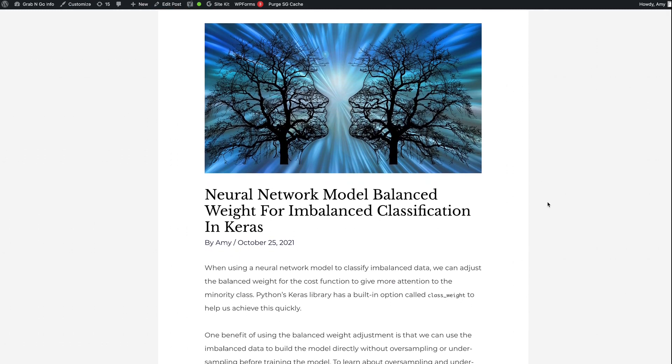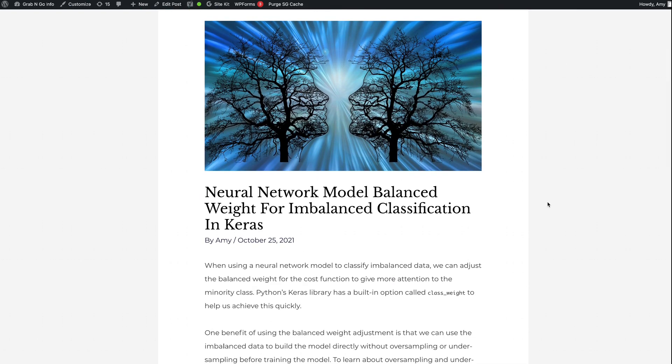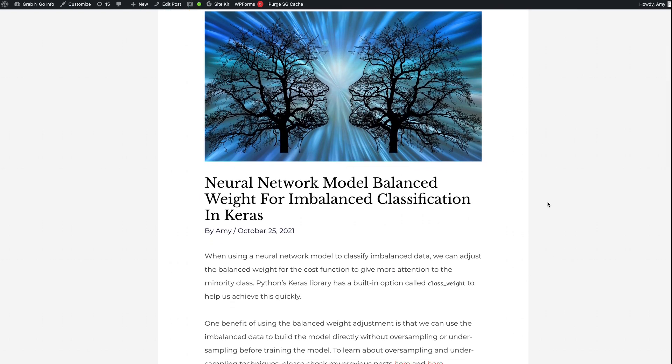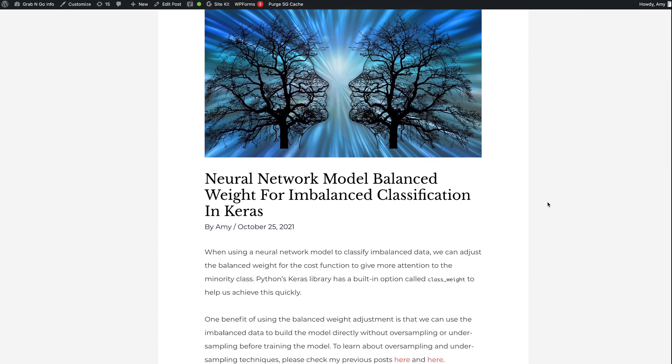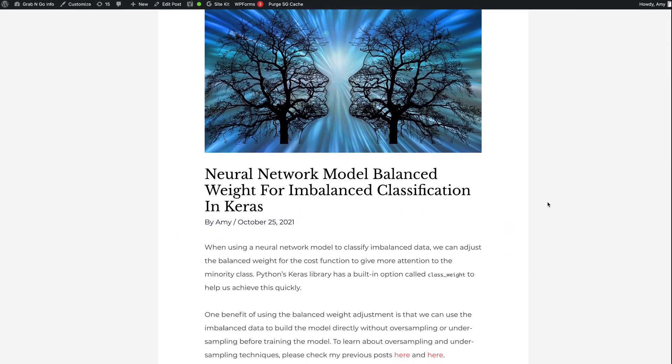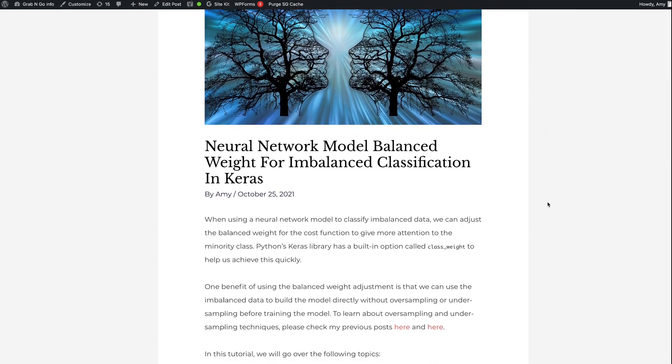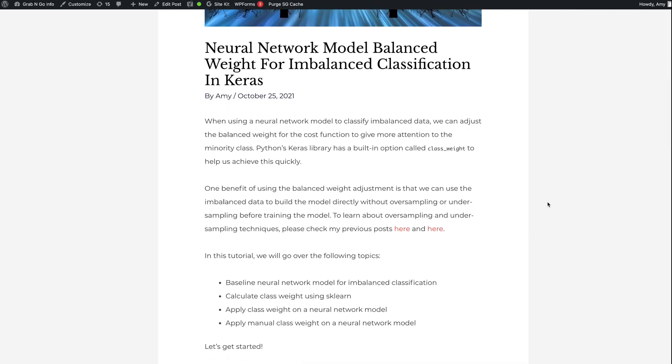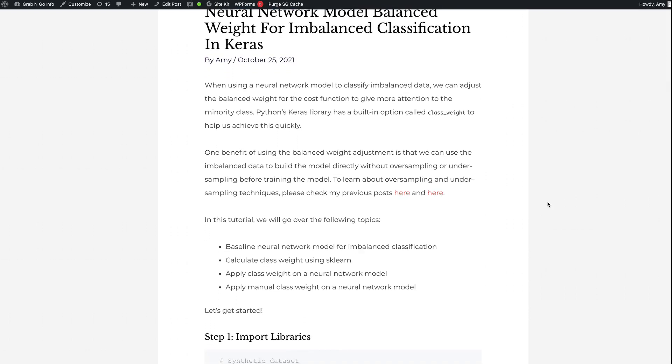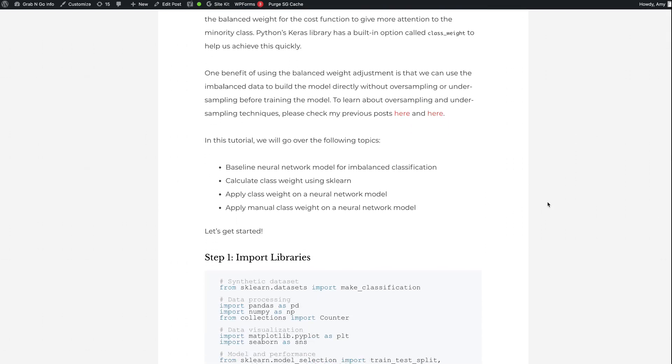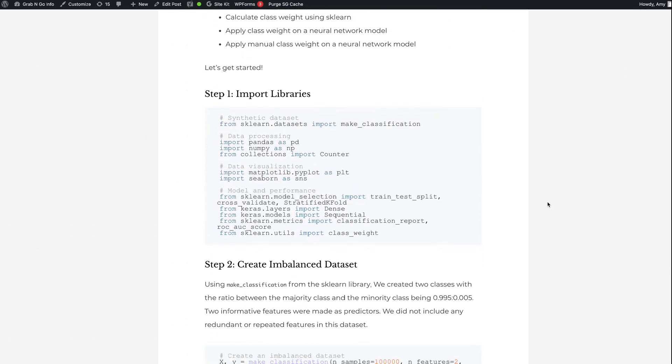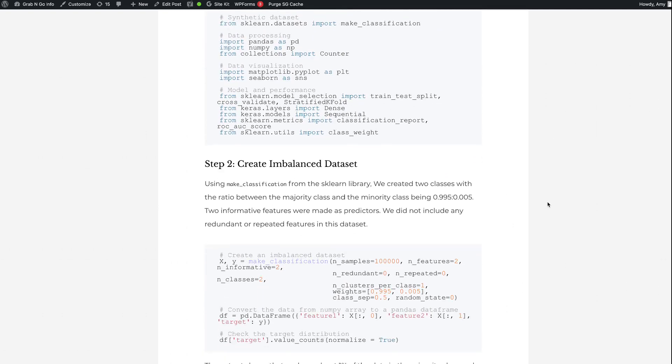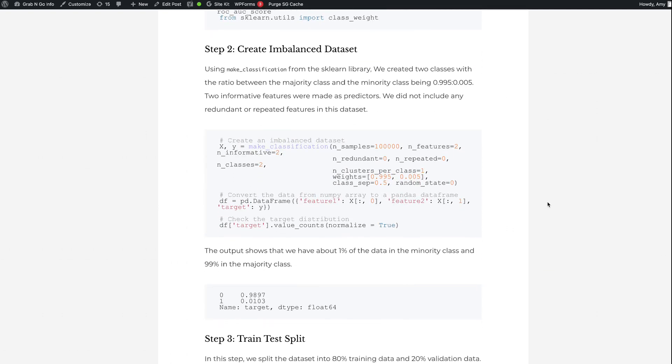If you prefer the written version of the tutorial, please go to grabandgoinfo.com. I will put the link in the video description. This is the blog post for this tutorial. It has all the code and explanations in this video.